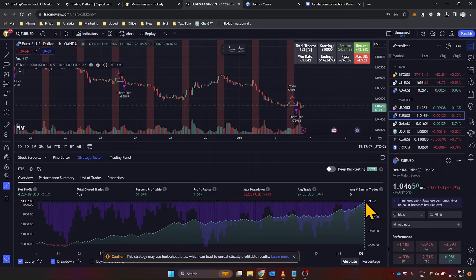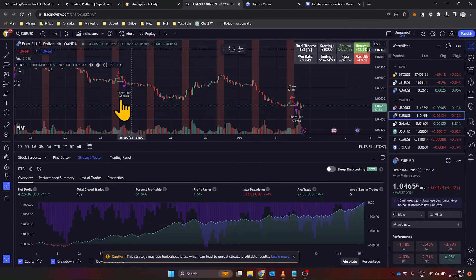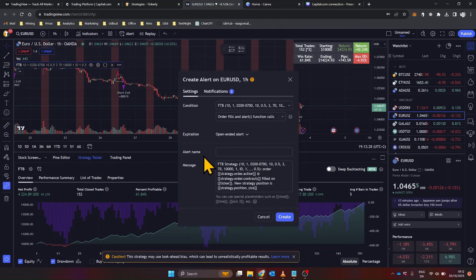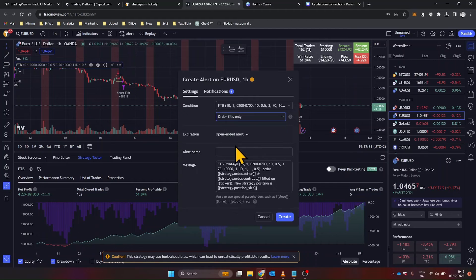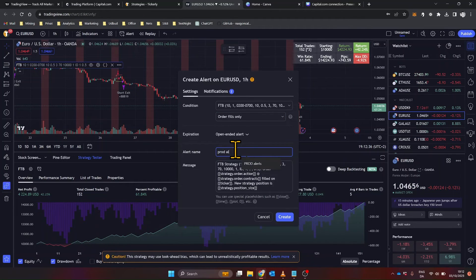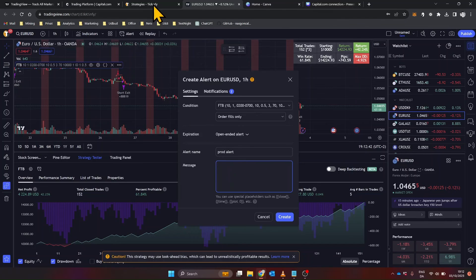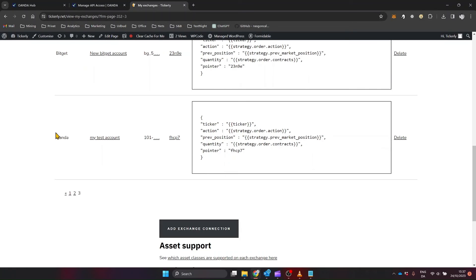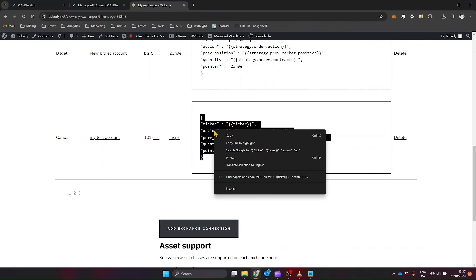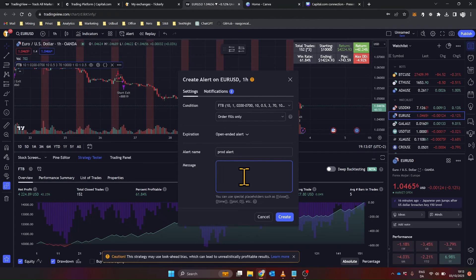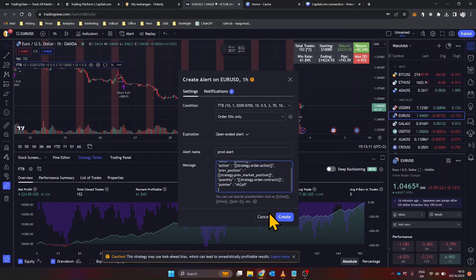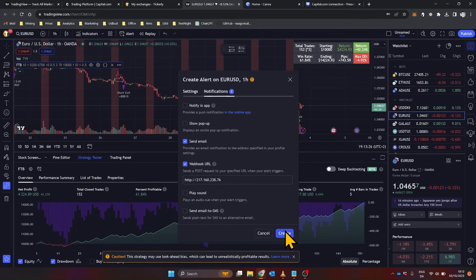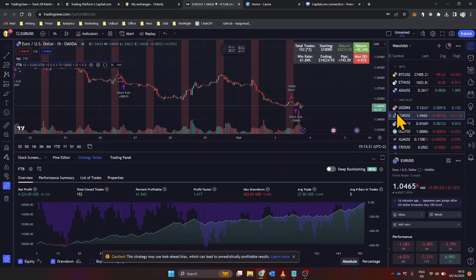For this example, I've chosen a strategy designed for Forex trading. Once you're satisfied with the backtest and settings, click on Add Alerts. Choose Order Fills Only and paste the standard alert message from Tickerly into the message field. Don't forget to add Tickerly's webhook URL. And that's it. Your TradingView strategy is now set to execute trades automatically on Oanda via Tickerly.